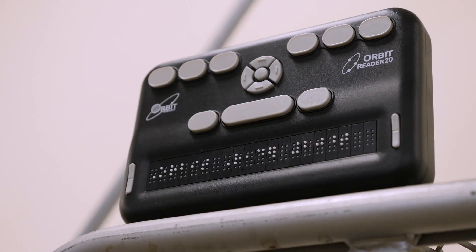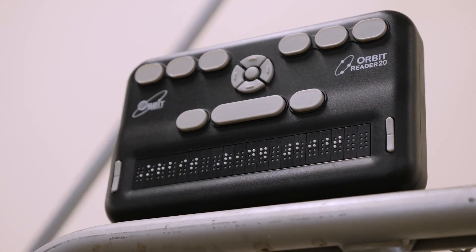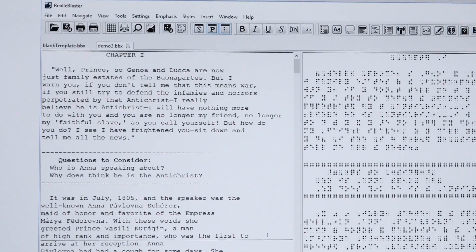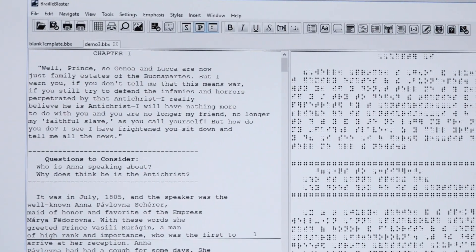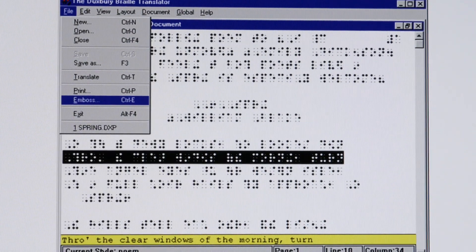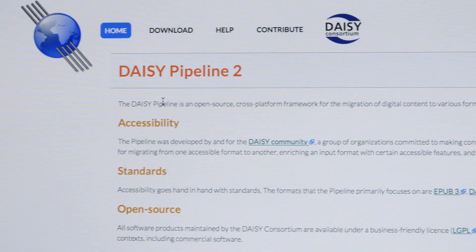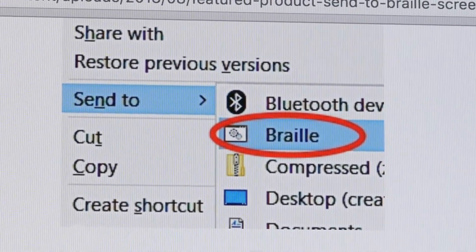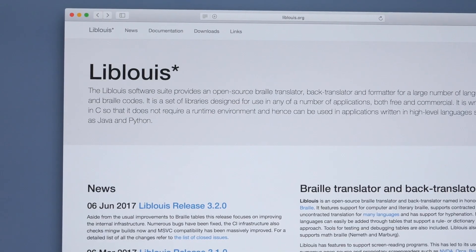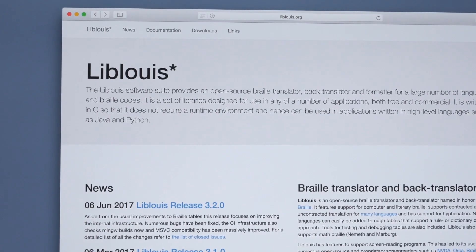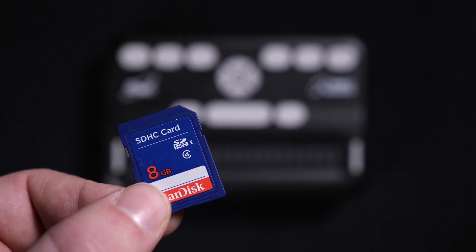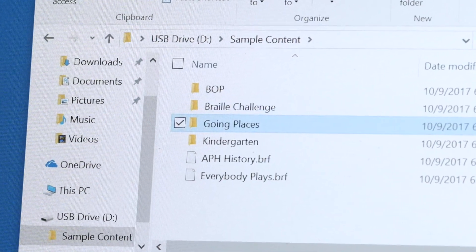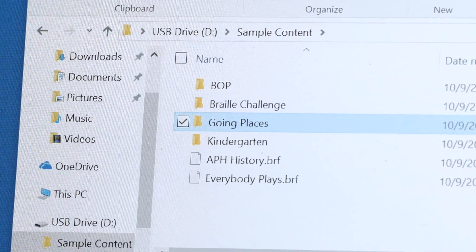For braille translation, there are several tools available, such as Braille Blaster, Duxbury, Daisy Pipeline, Send to Braille, or LibLouis. Your SD card comes preloaded with sample content, and there's plenty of room on it for more.